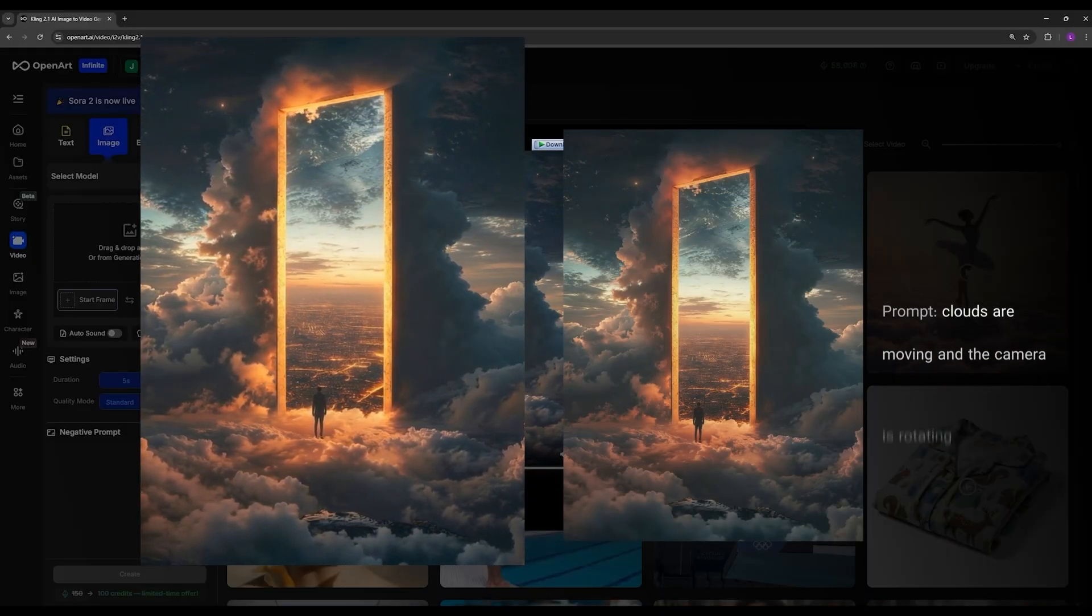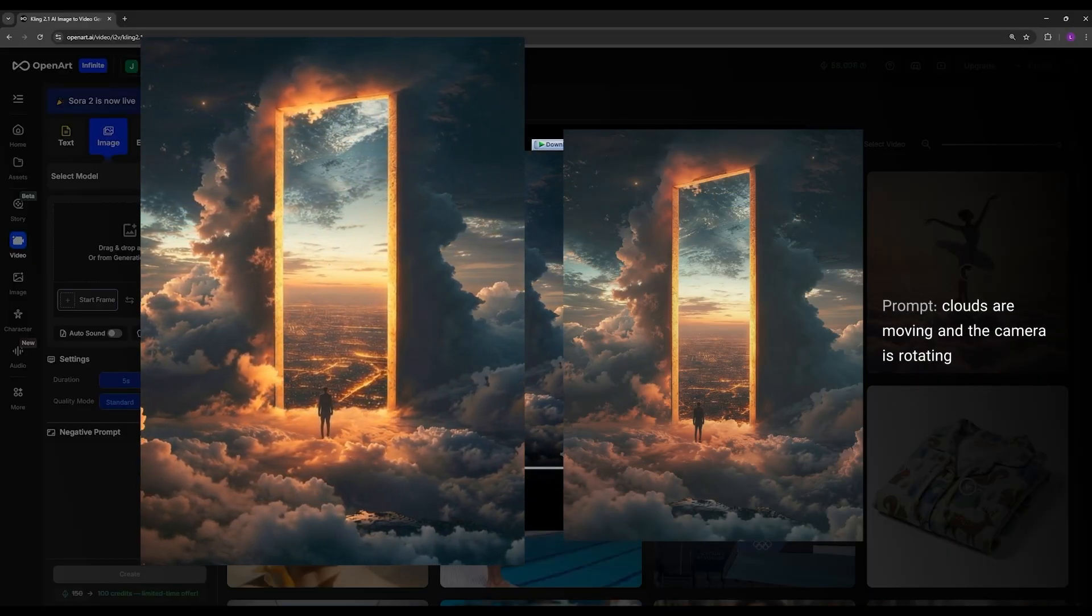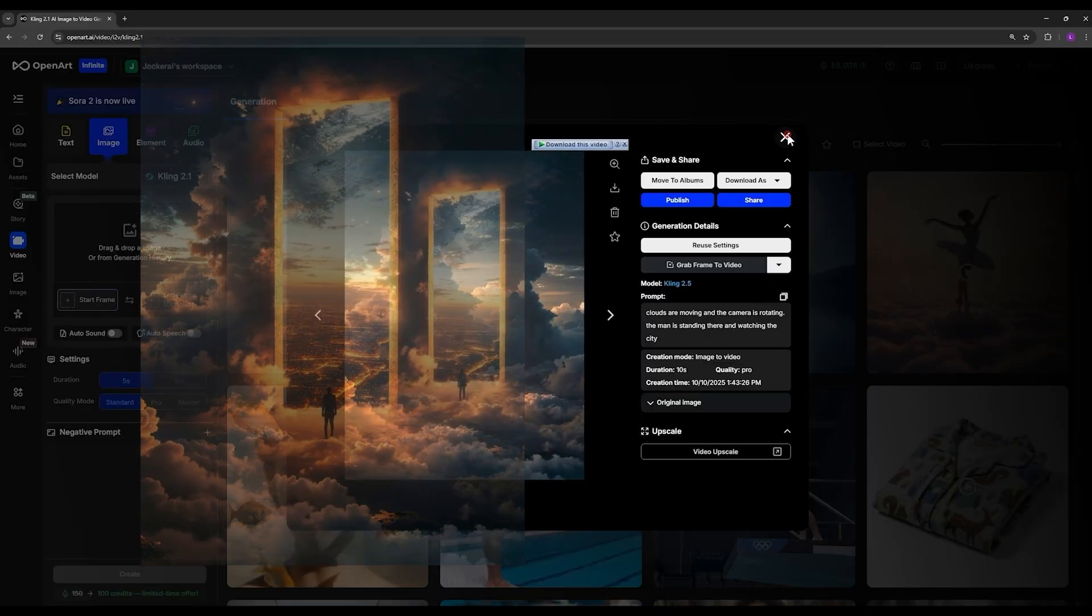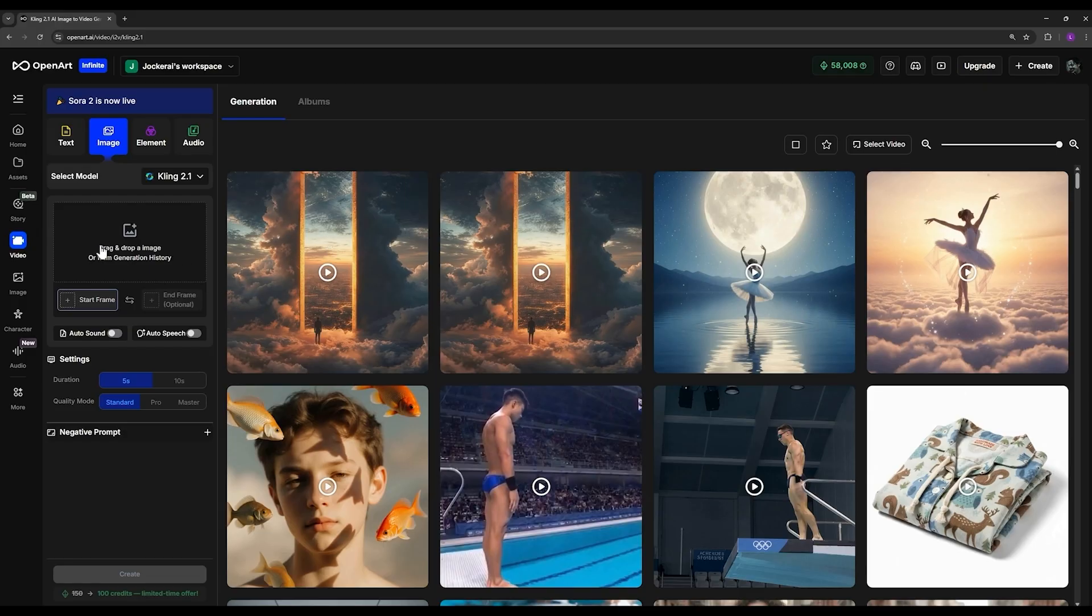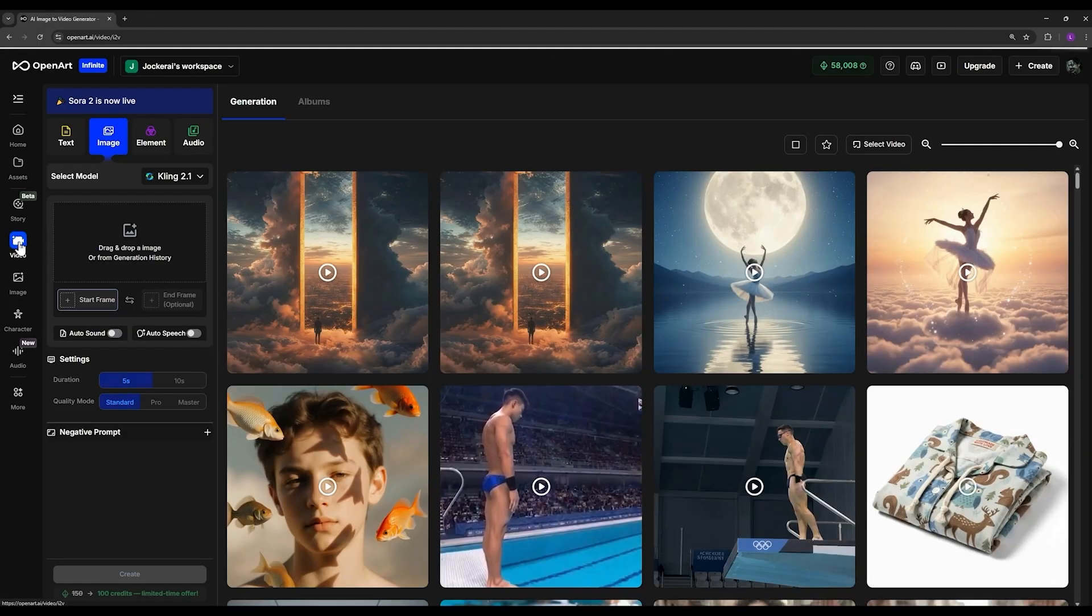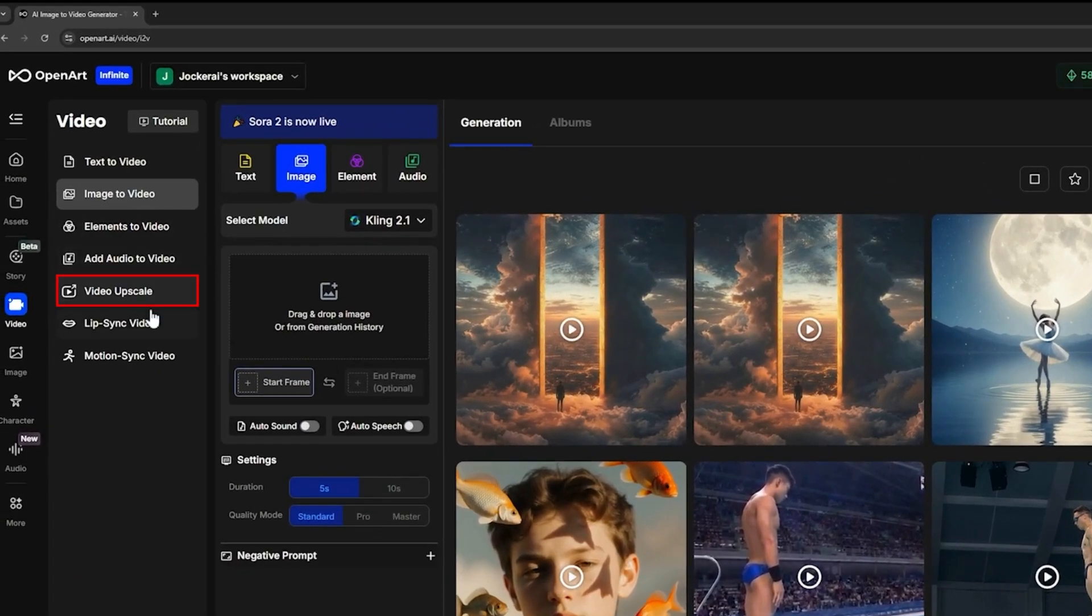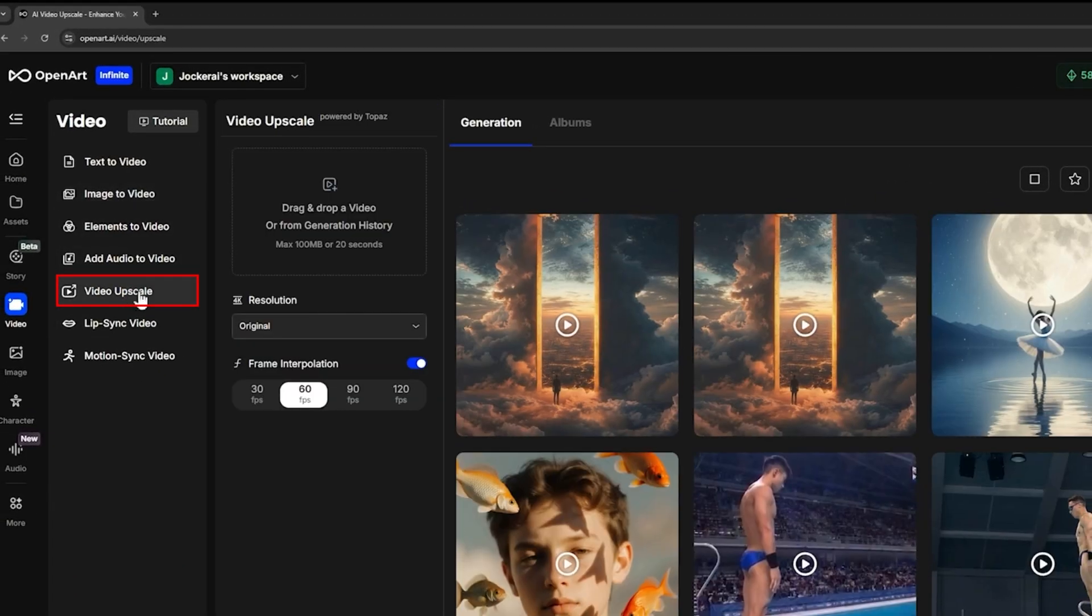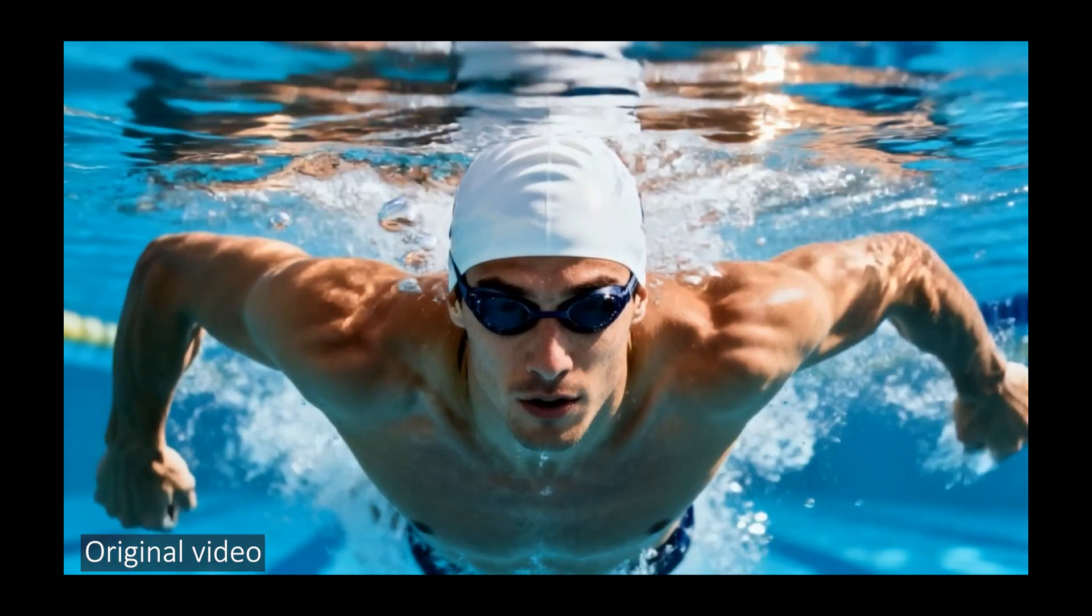Now let me show you a method you can use to upscale your videos. You can do this directly in Open Art - just go into the video upscale section, upload your video, and select which frame you want as the output. It works really well and can upscale your video beautifully. This is another powerful feature inside Open Art.